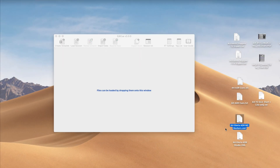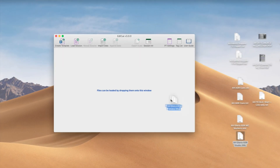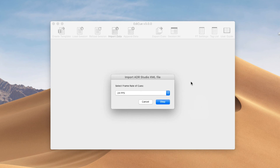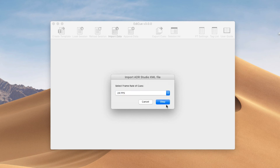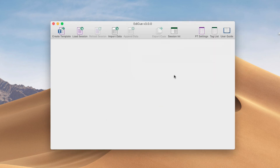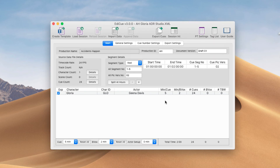The last file type I'm going to show you is an XML file exported from EdiQ Studio. All we need to do with these is select the frame rate, click OK, and we're ready to export these queues.